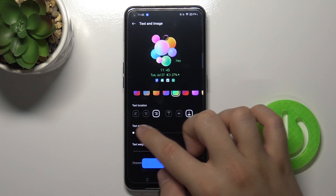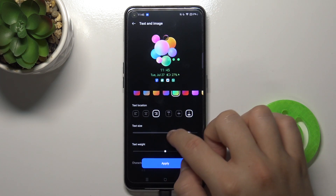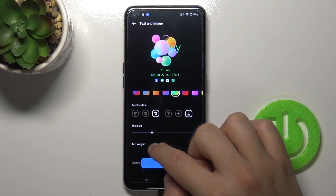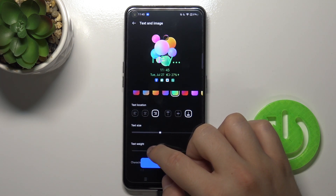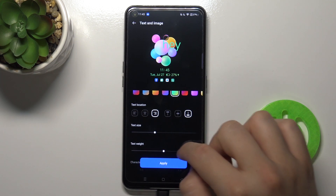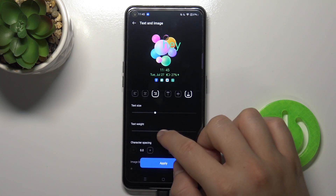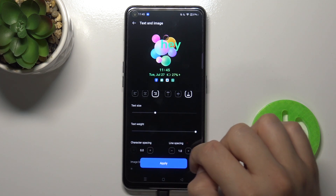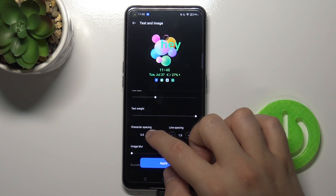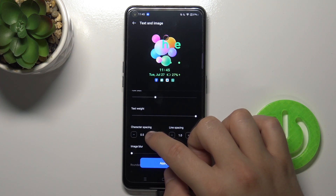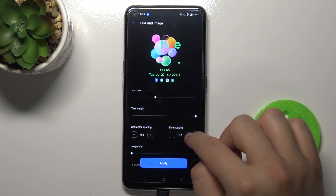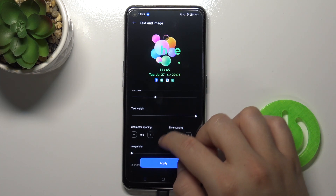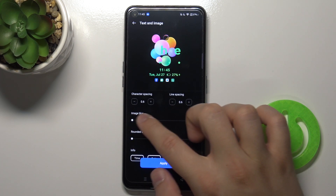Maybe I'll go with this one. We can change the text location, and when you scroll down we can also change the text size. The same applies for the text weight.